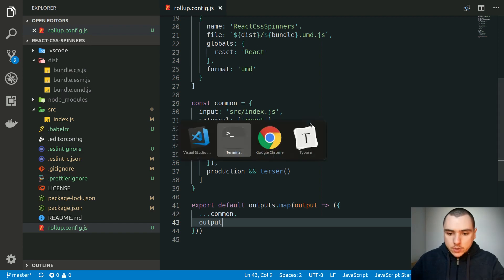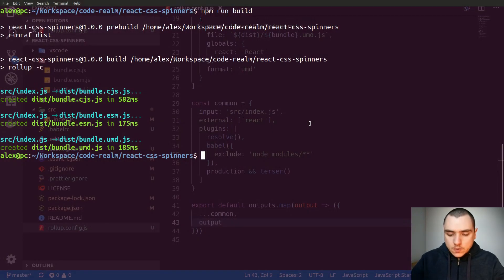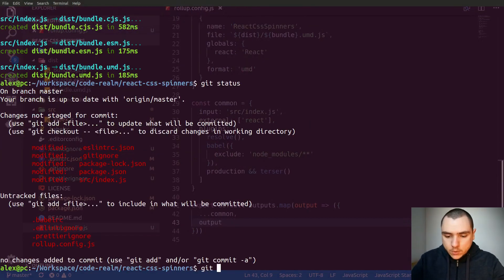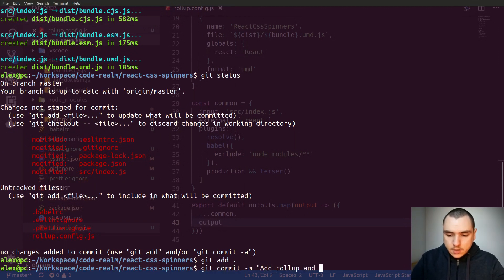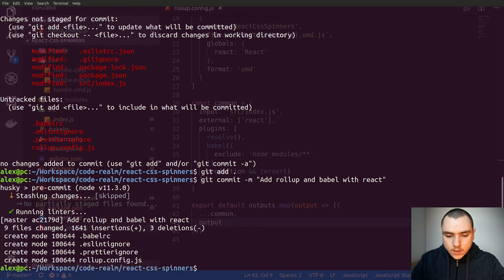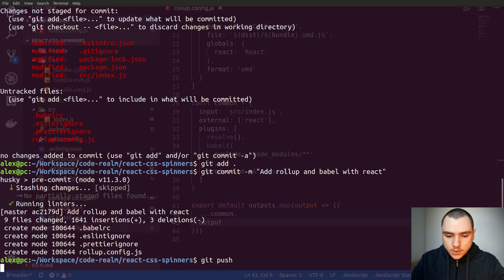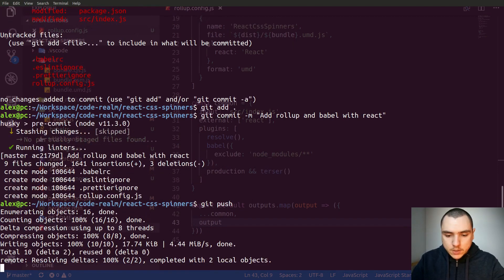All right, so with that we should be good to go. Let's do a git status, add all the files, and do a commit of 'add rollup and babel with react'. This will run the lint command, and once that's done we can do a git push to the repo.